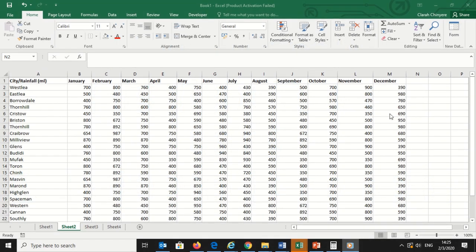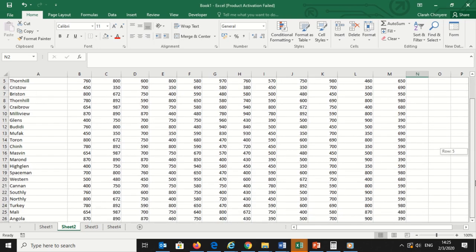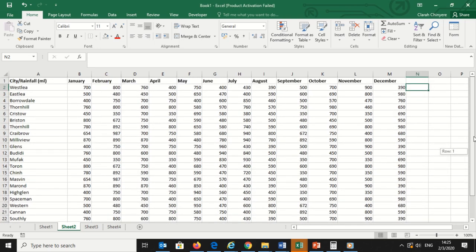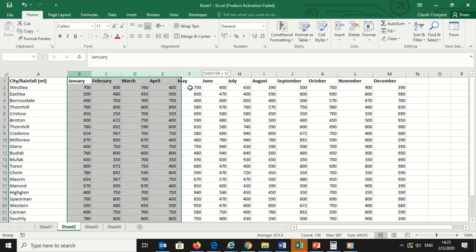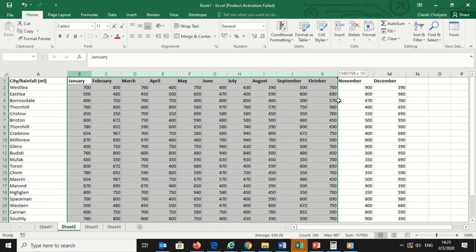I will start by applying highlight rules. I have my spreadsheet showing a list of cities and rainfall recorded in each of the cities for the past 12 months, January to December, in milliliters. To apply highlight rules, I will select the range of values that I want to apply a rule to.